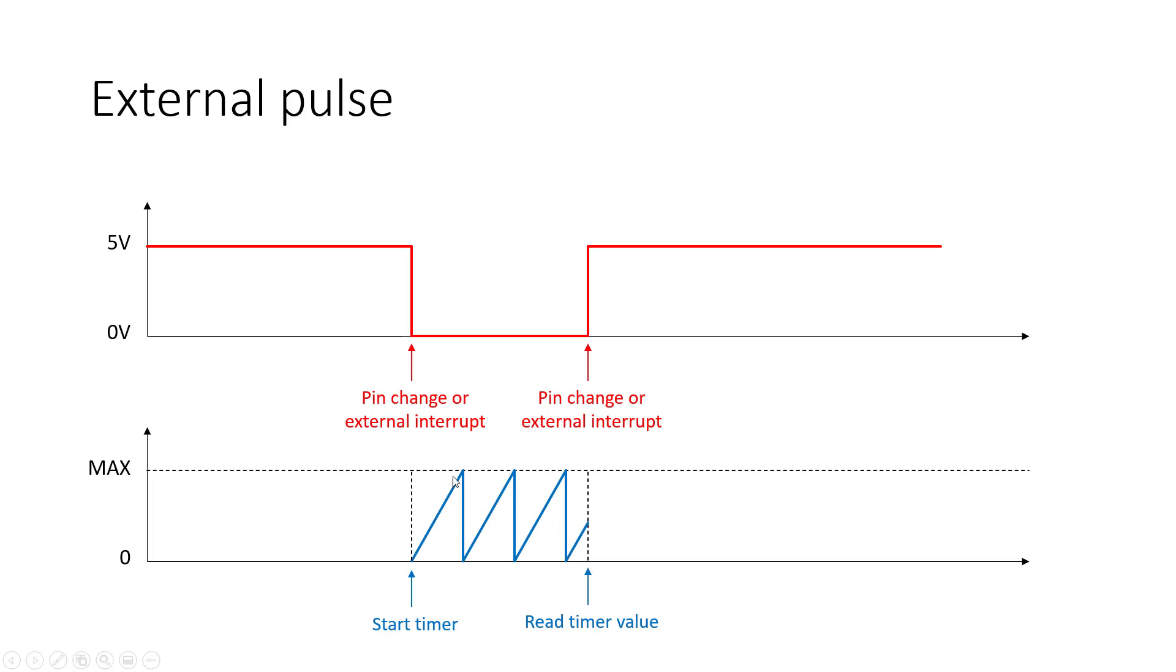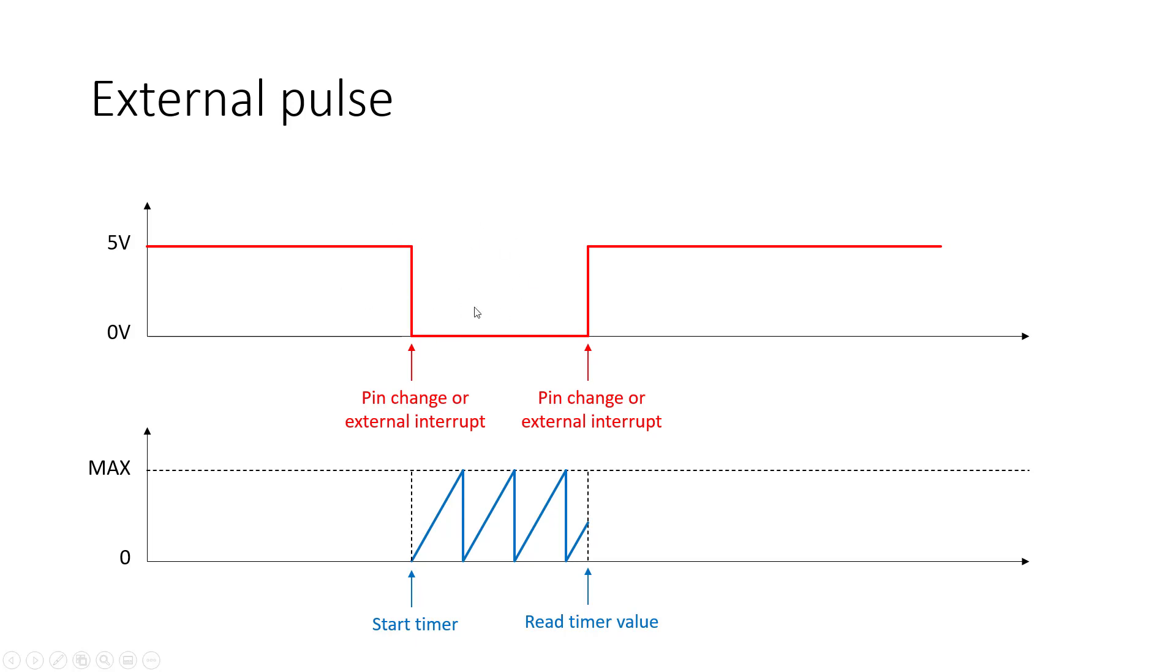You could get around this by adding some logic to your code to count the number of times the timer has overflowed, but instead, you could also just increase your prescaler to make sure that your total wraparound time for your timer is going to be longer than the maximum expected duration of this pulse, which may or may not be feasible depending on the type of input you're expecting.